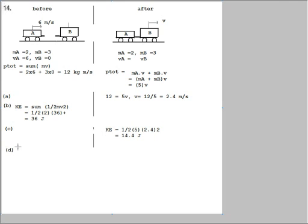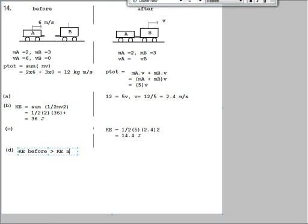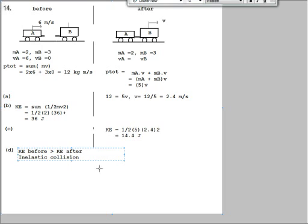So we can state the relationship here in that kinetic energy before is greater than kinetic energy after. So if this is the case, what we have is an inelastic collision here. So an inelastic collision is the answer to this part of the question.